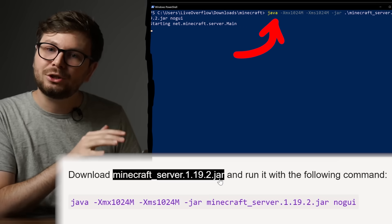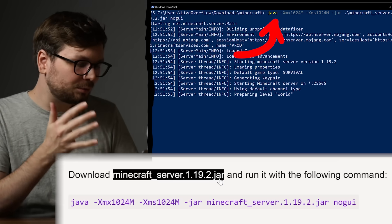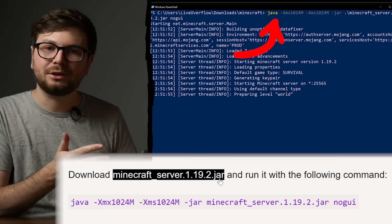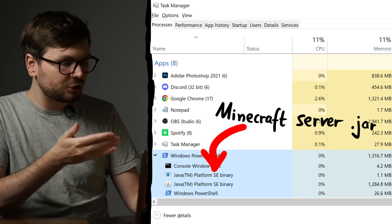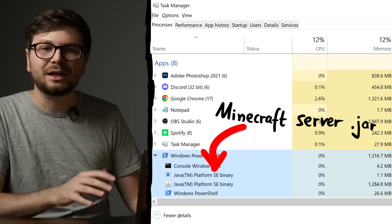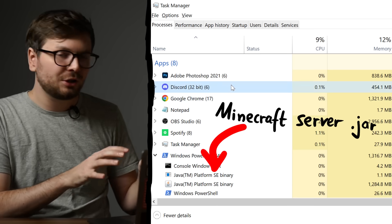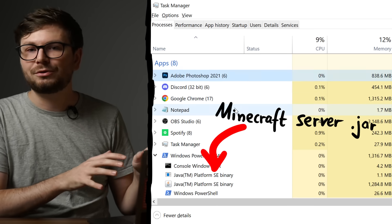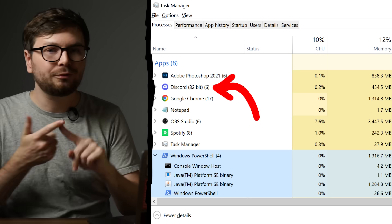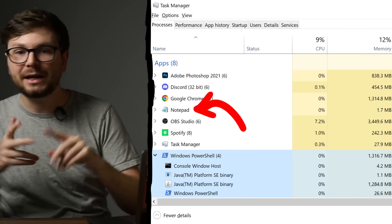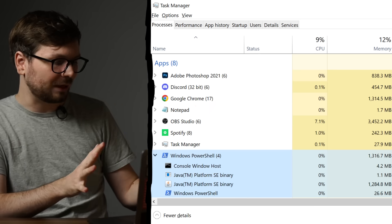But when you execute it, it's like any other program you execute. Look here in the task manager of Windows showing all the running processes and programs. So this Minecraft server is a program like all the others: Discord, Photoshop, Notepad — all of them. Just programs.